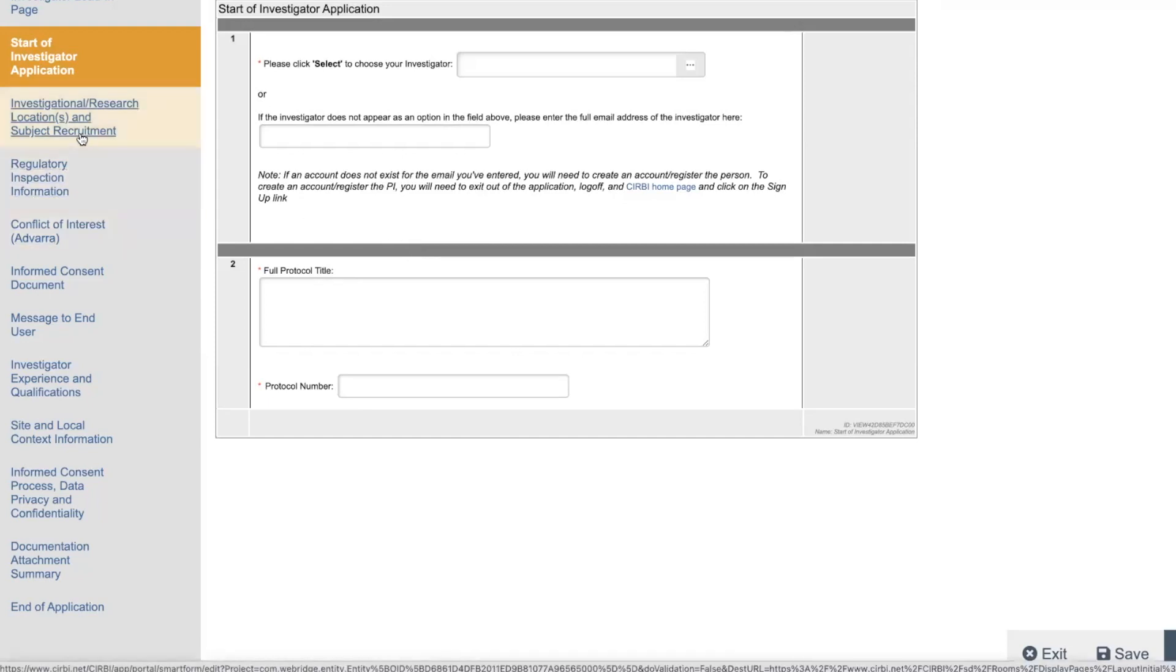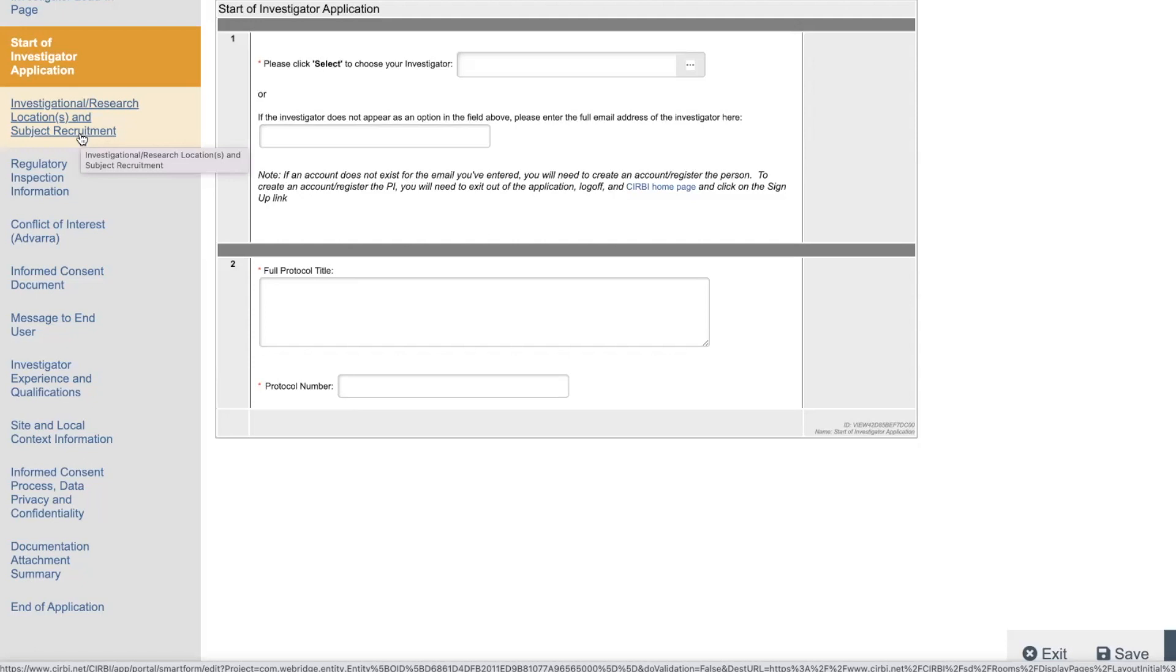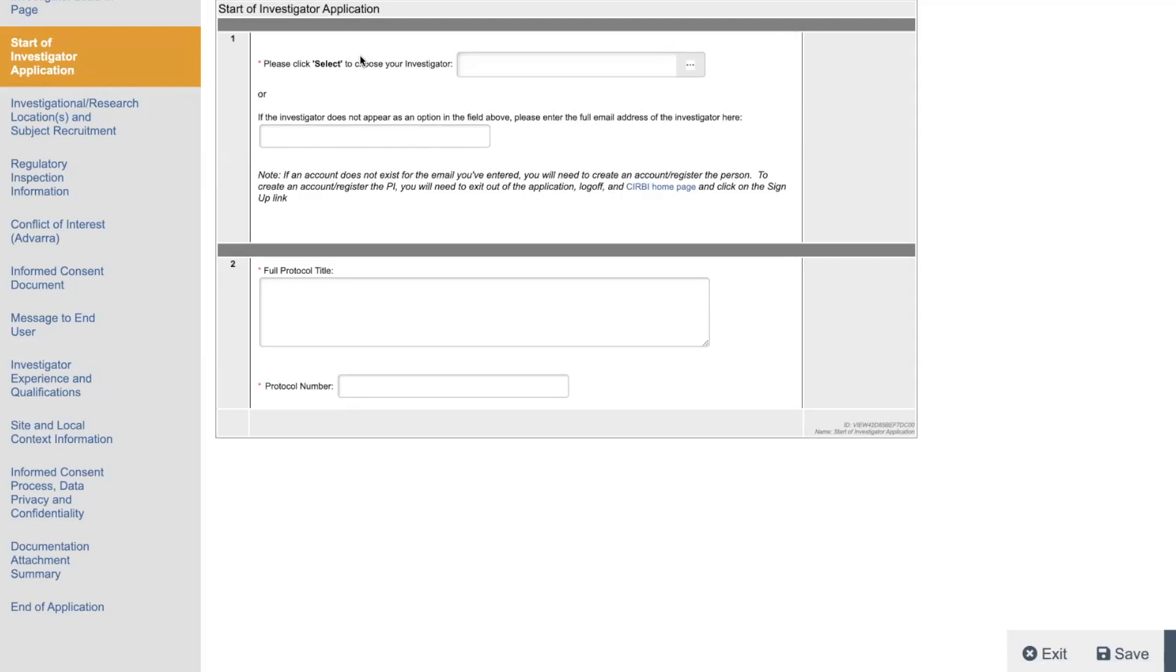So you have to be invited. Once you're selected as a site, then the sponsor or CRO gives you, or whoever is your site, is going to be in charge of doing the IRB application. And then you need to associate it with a PI and all that stuff. But when you start the initial application, you select which PI you're going to use from this box. And then you write the protocol title, protocol number.